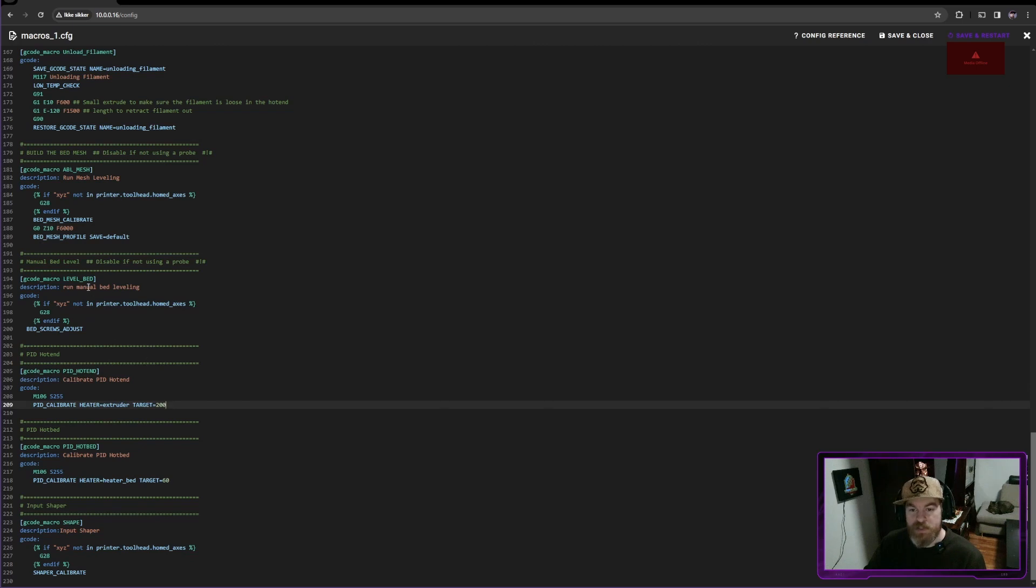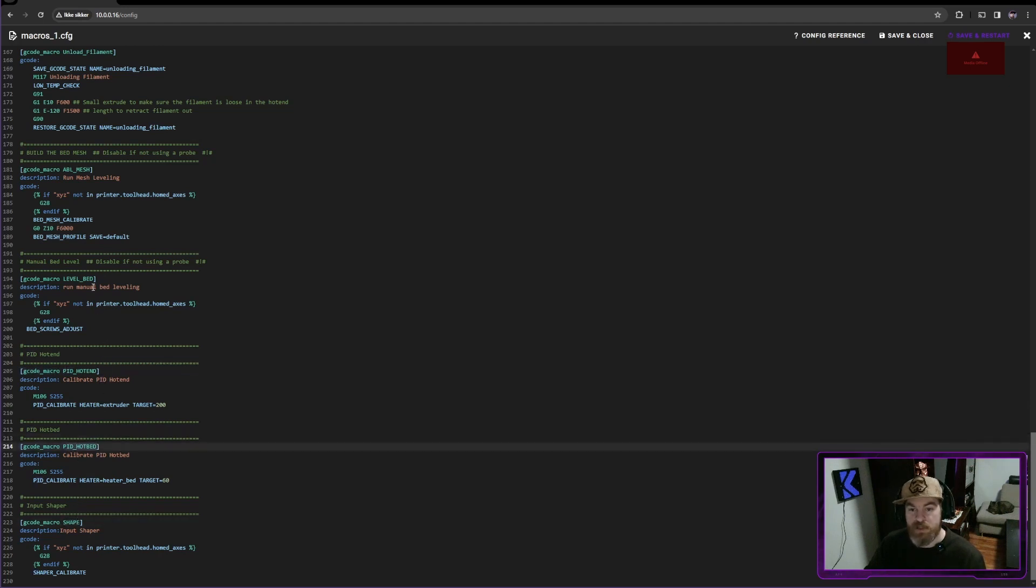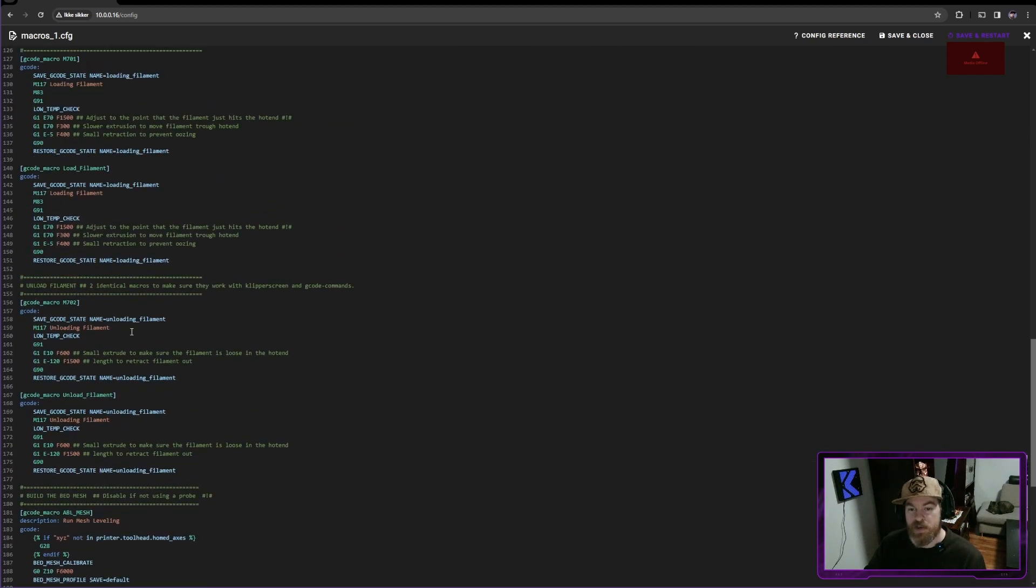Now, all of these files have something in common. They all have normal names. We have shape, which is my input shaper, PID tune, level bed, although these are quite simple.